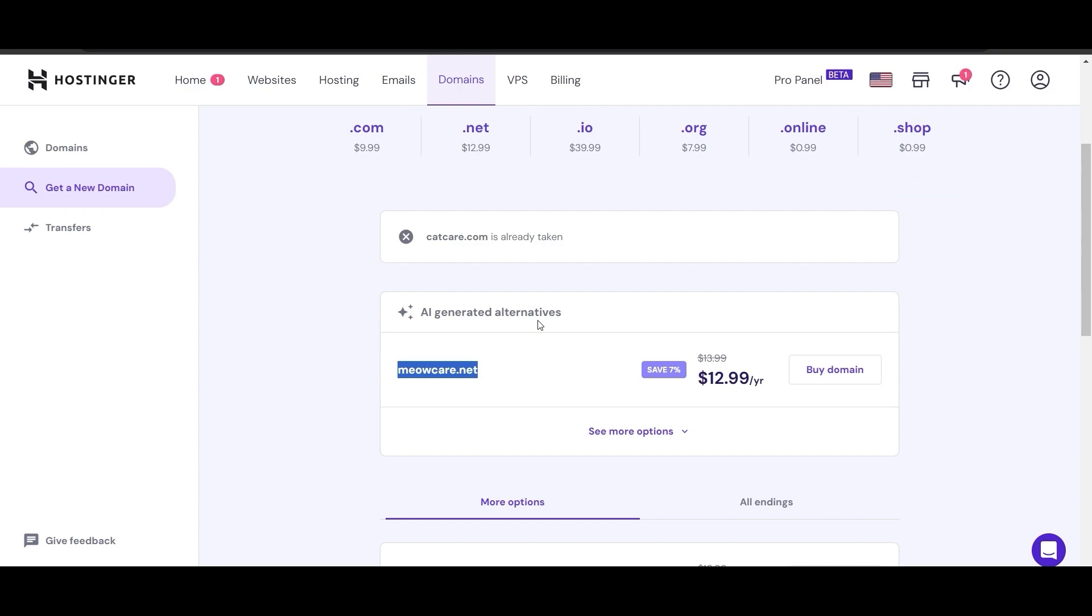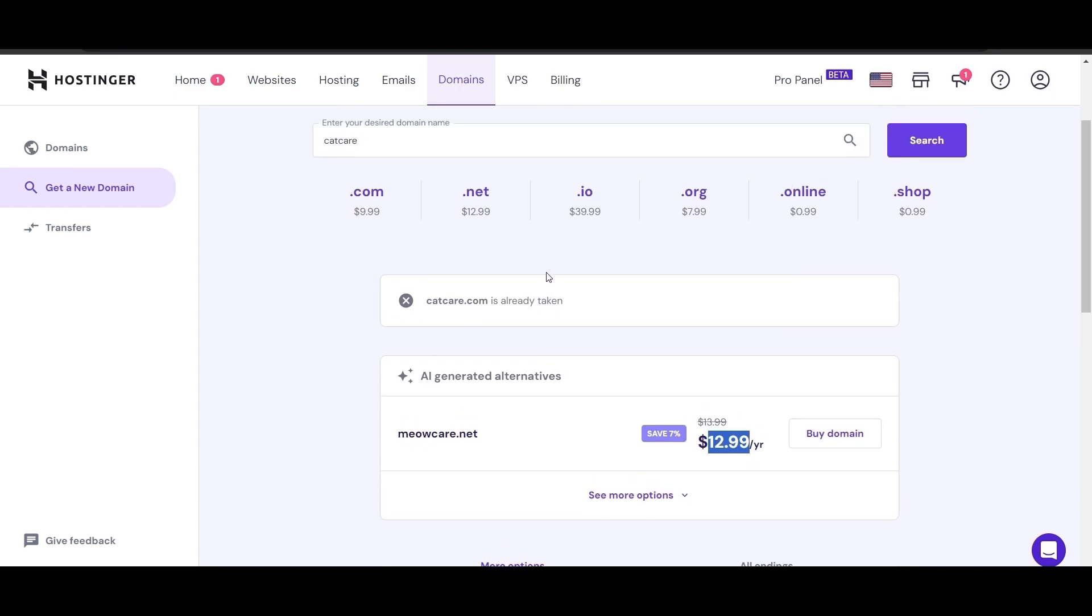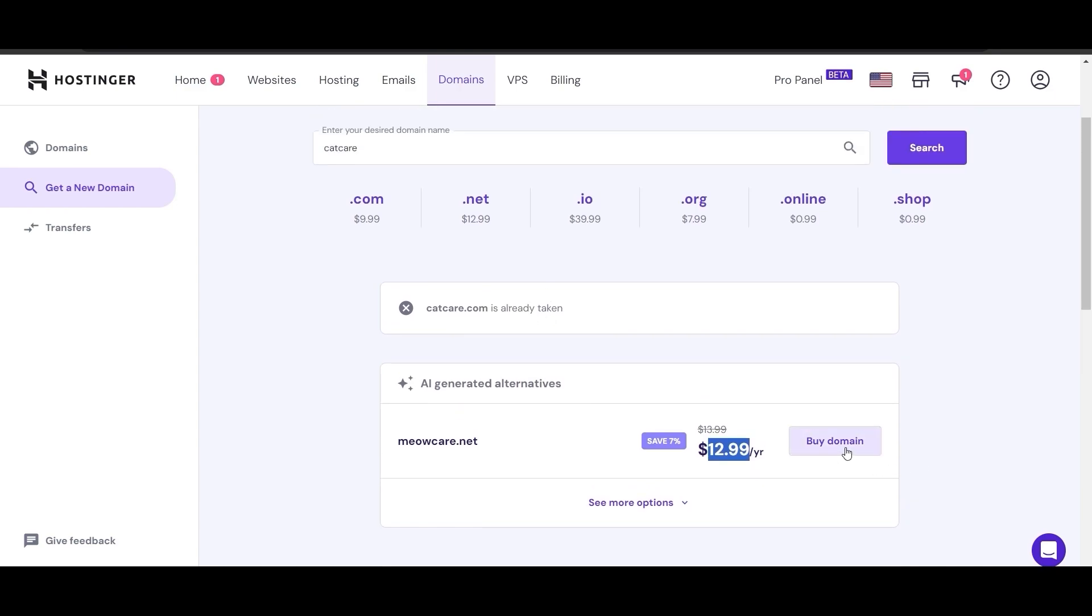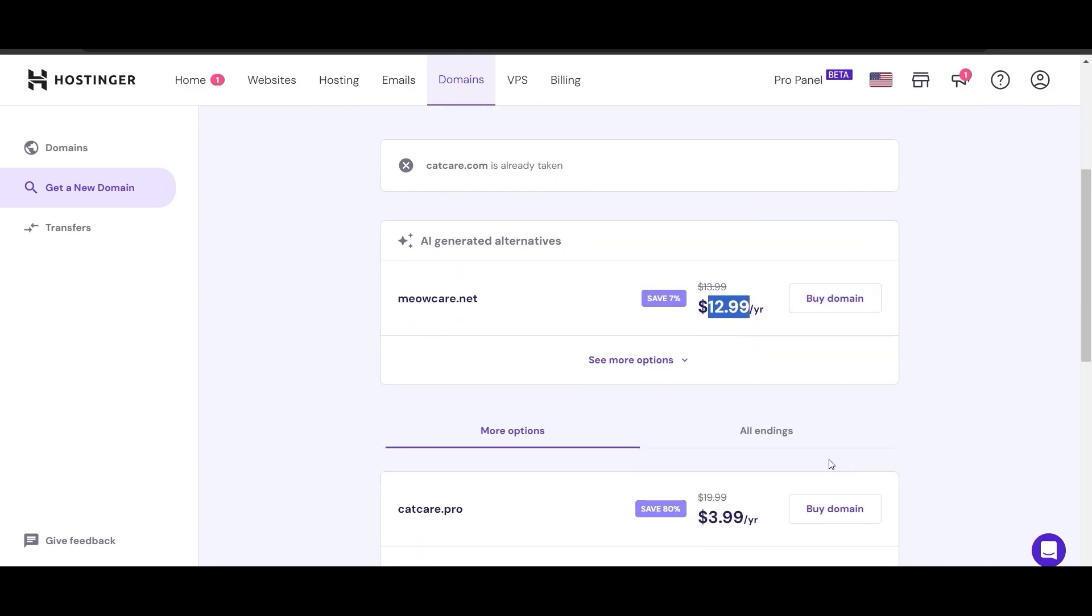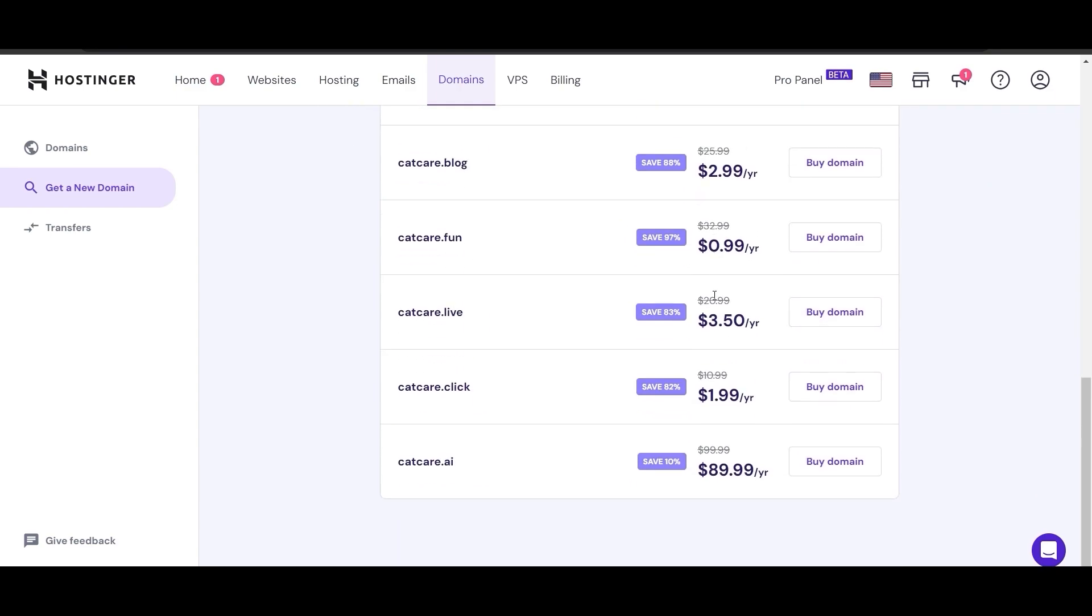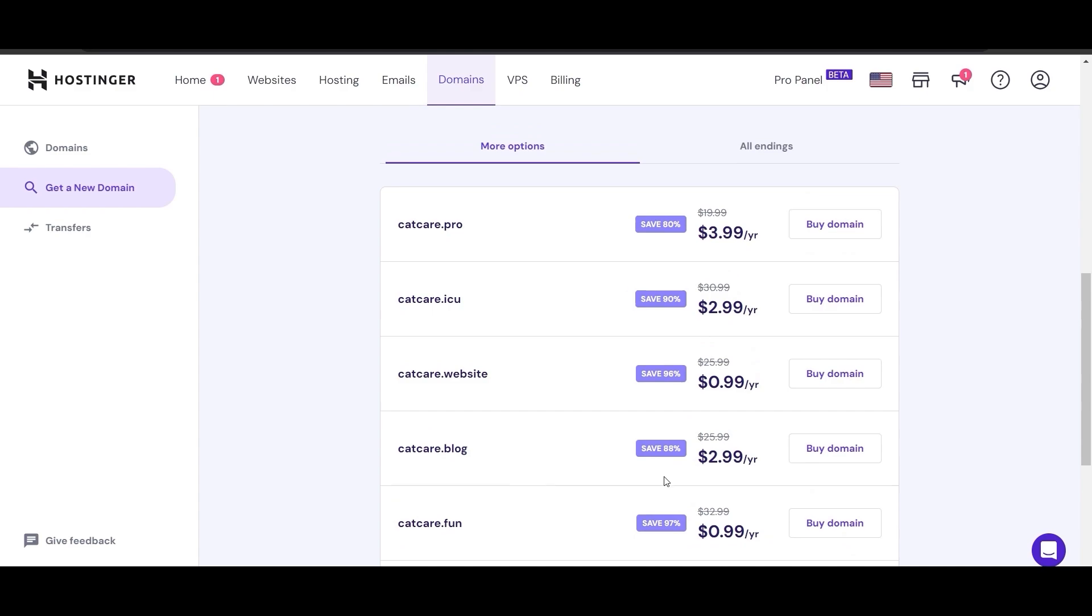They also have this AI generated tool that can show you an alternative name. Meowcare.net is available for $12.99 because catcare.com was already taken. You can simply buy the domain here, or you can buy these ones if you want.